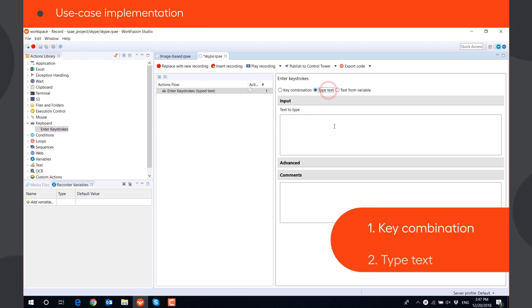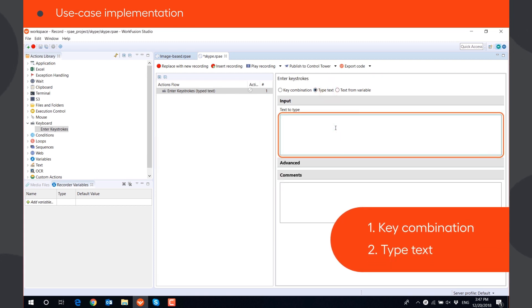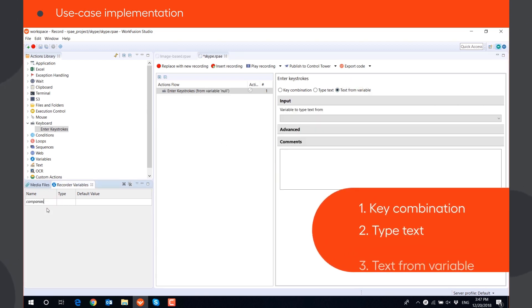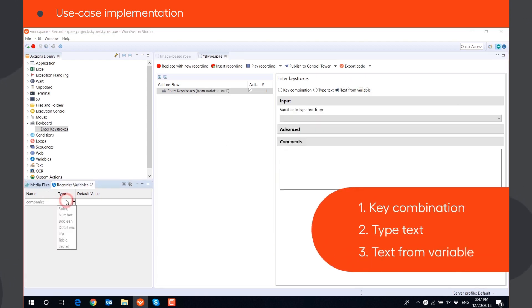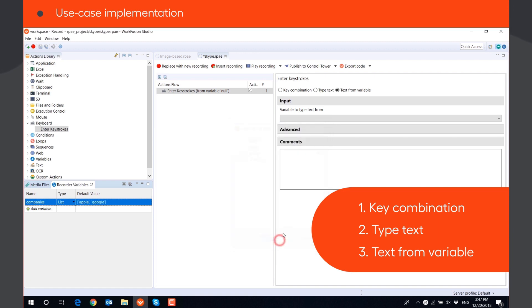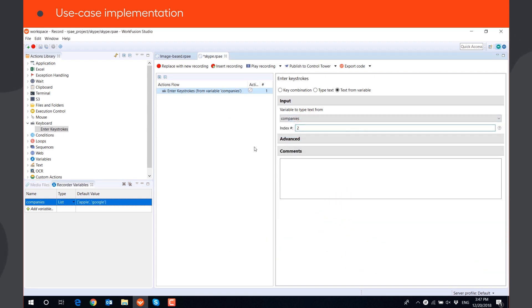Type text, that will type the text you define in this field. And text from variable, that will type the text stored in a string, list, table or secret variable.